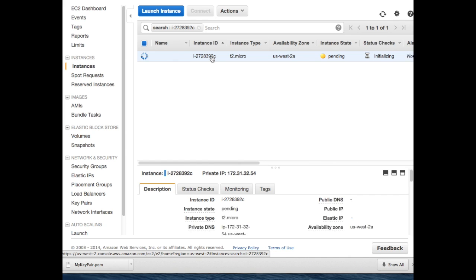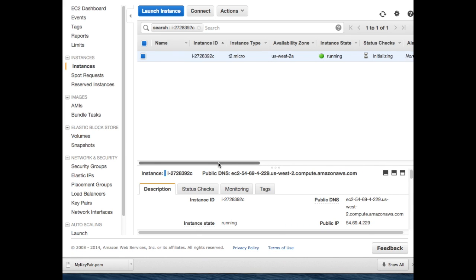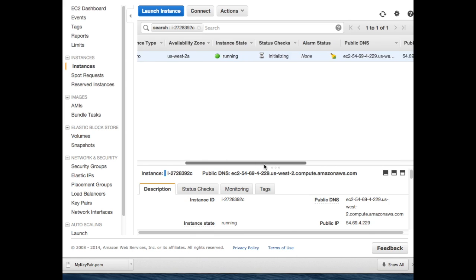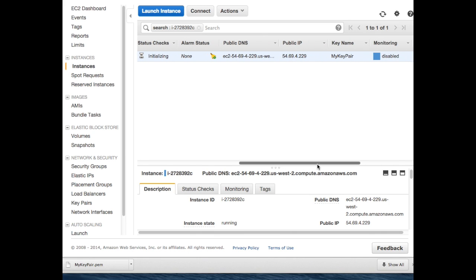There is our Ubuntu box. It's up and running. There's the public IP address and confirmation of the key pair authorized to access it.